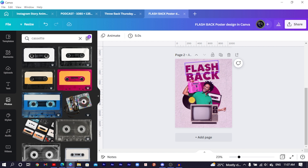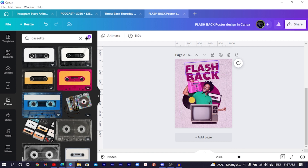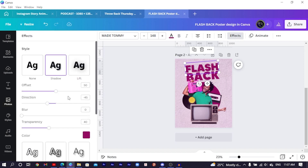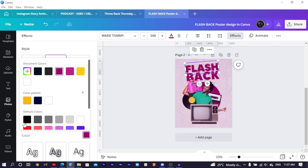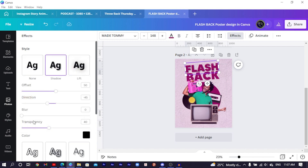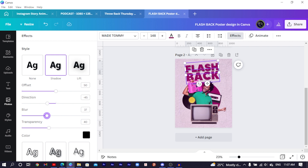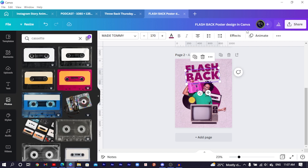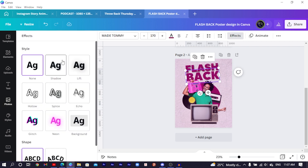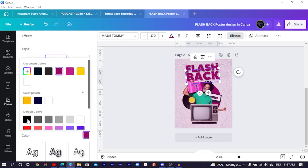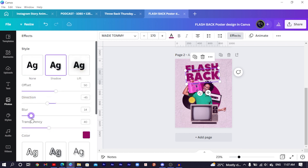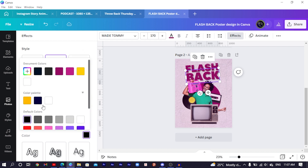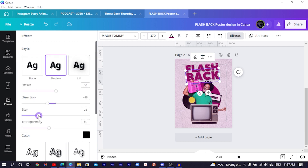Add slight shadows to the text. Select 'FLASH', come to 'Text Effects', choose 'Shadow', and change the shadow color to black. Increase the blurriness. Do the same for 'BACK' — Effects, Shadow, color to black, increase the blurriness.